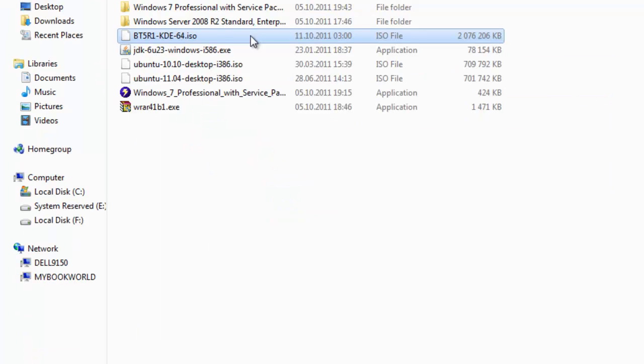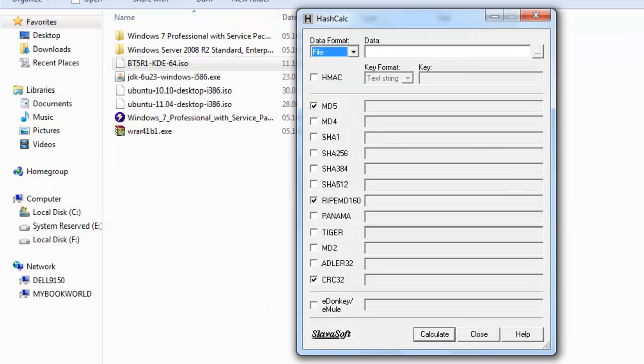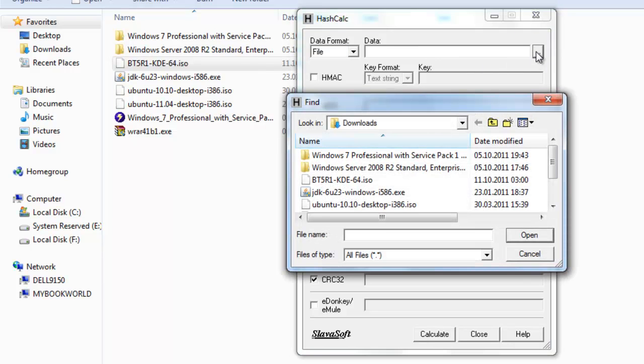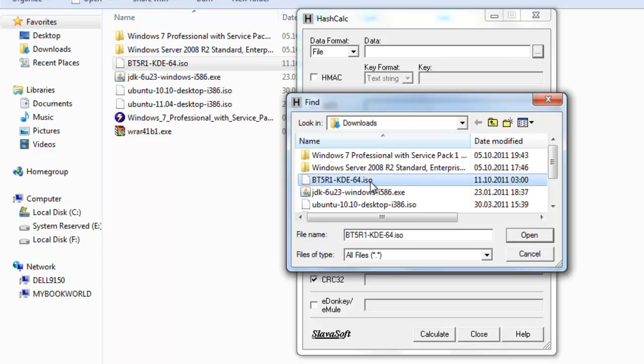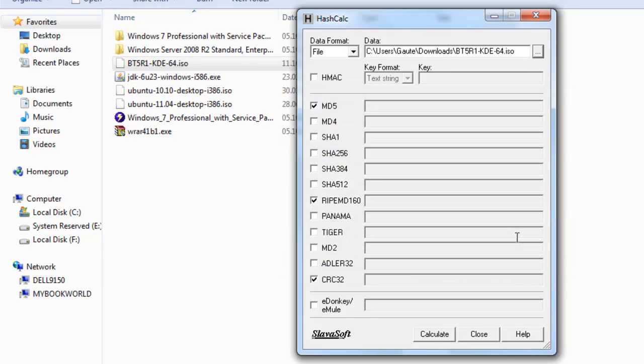Now, we are going to check to see if our MD5 checksum is correct. There are many programs on the internet that you can download that will calculate this for you. I have downloaded HashCalc from Slavasoft. I'm not saying it's the best program out there, but it suits my purpose. And this is HashCalc. Now, on the data area here, we go and browse. And on downloads, we go to our Backtrack ISO. Open it. And we can take off RIPEMD and CRC here. And we have MD5 marked, and then we calculate.